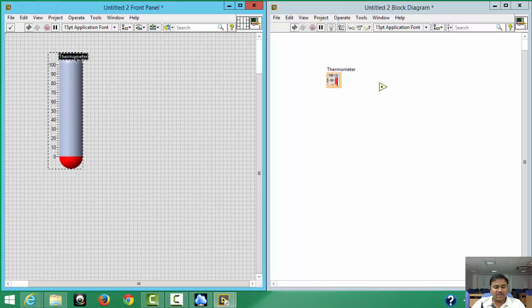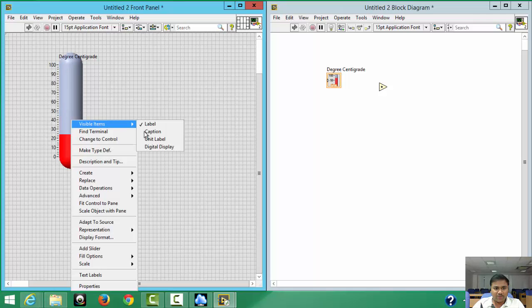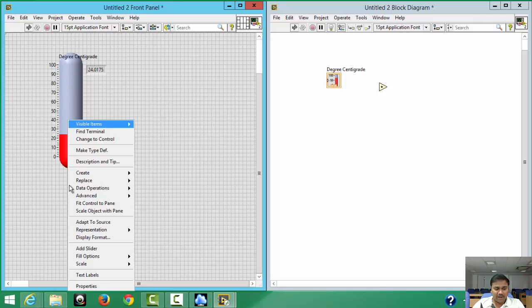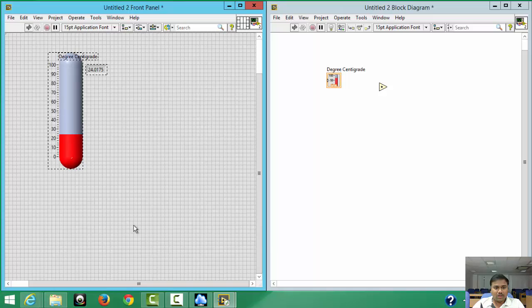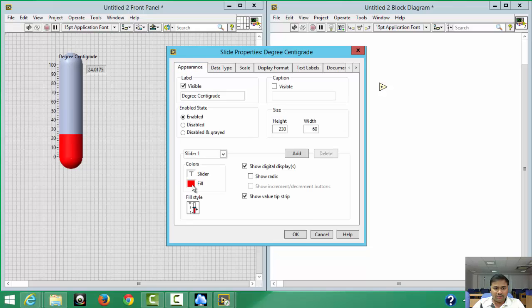Change the label to 'Degree Centigrade' and it will automatically update on the block diagram as well. To see the exact input value, add a digital display: right-click, go to Visible Items, and select Digital Display — it will appear automatically. If you don't like the color, right-click, go to Properties, and change the fill color to something like green.